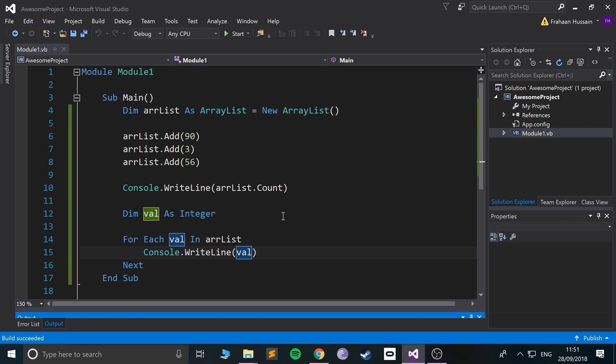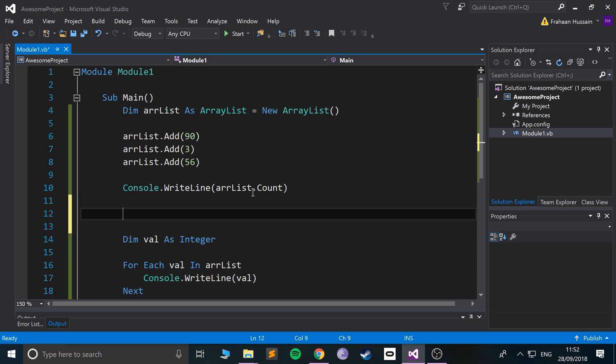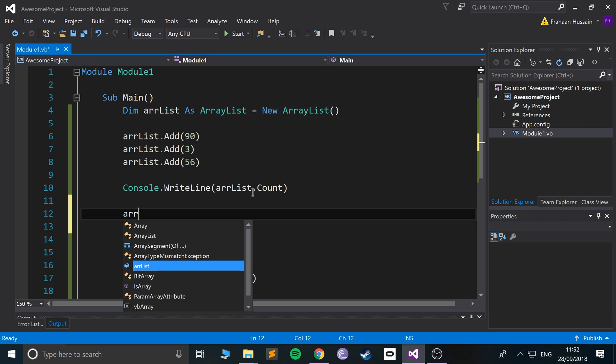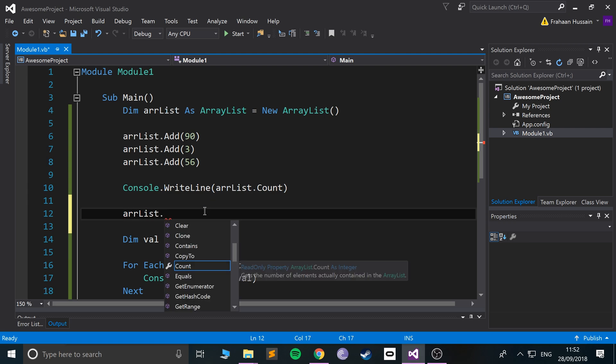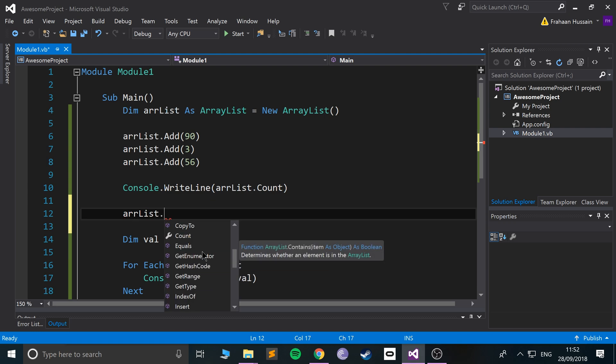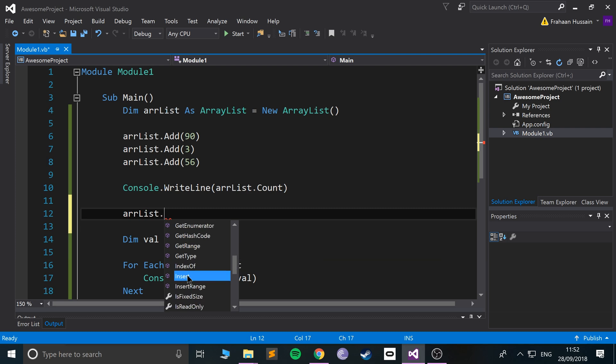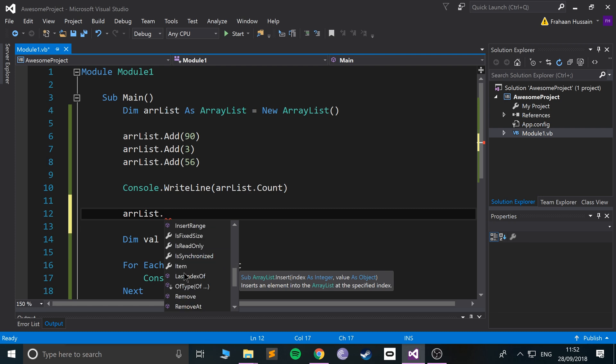There's so many other functions and pieces of functionality that you can use. If you just do arrList dot, you can clear it, you can check if it contains something, you can insert stuff - you can specify an index and insert it at a particular location. Really cool stuff. You can remove items as well.